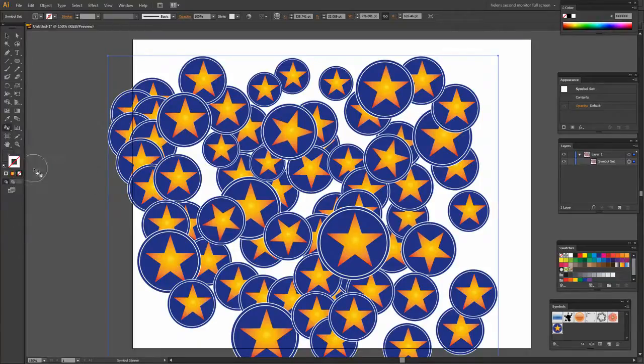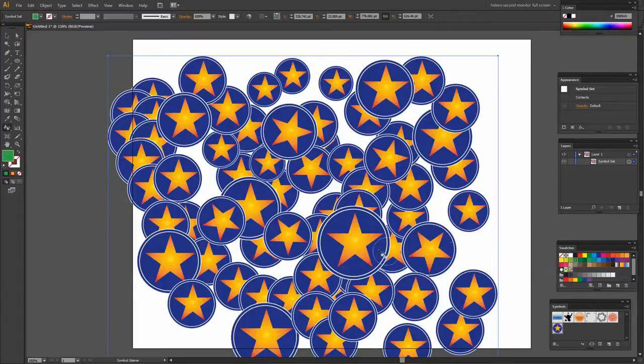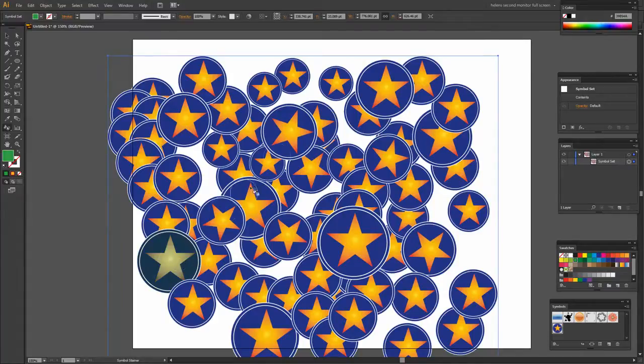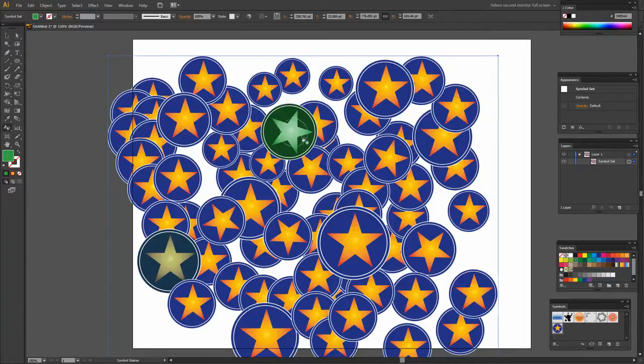There's also a Symbol Stainer tool. Now the Symbol Stainer tool requires us to set a fill color. So I'm targeting the fill color here and I'm going to target green. Now let's look and see what happens when I click on a shape. The stainer is actually staining the shape with the selected color. The more I click the more stained it becomes.